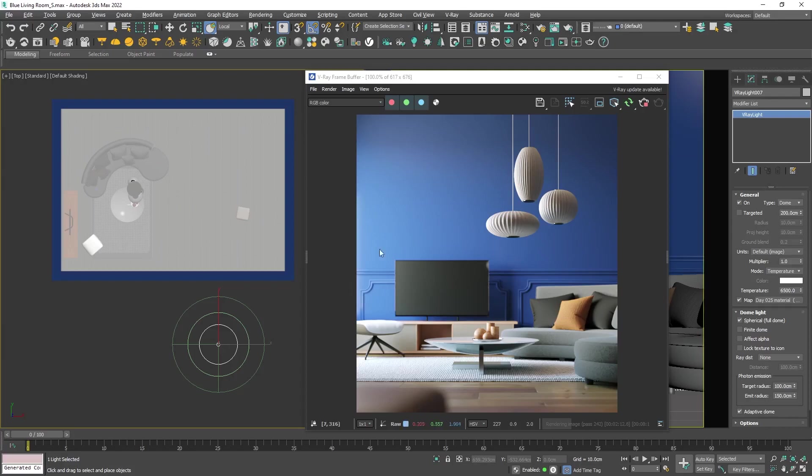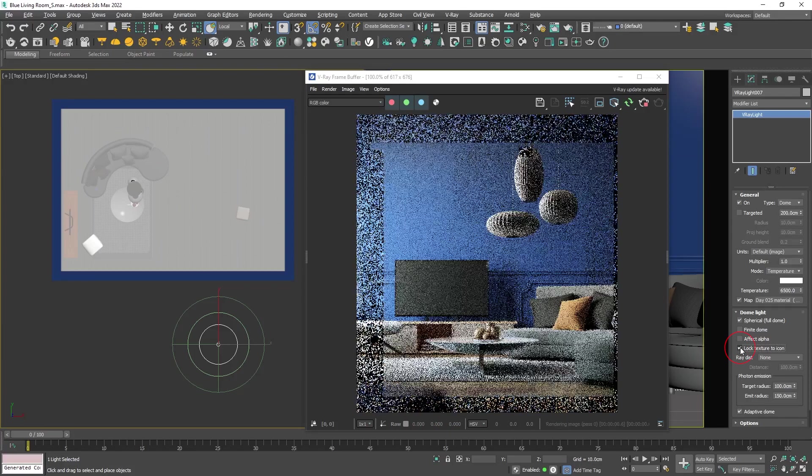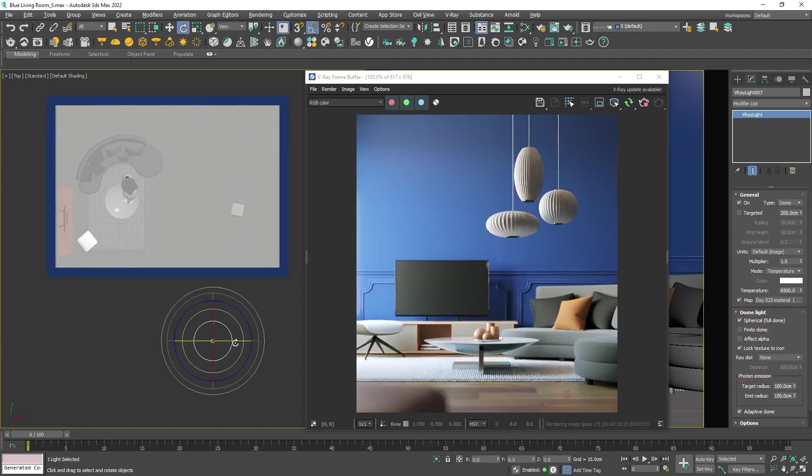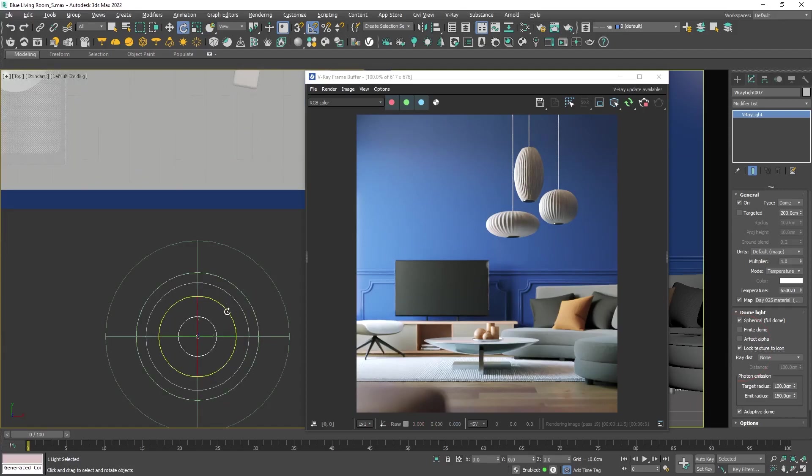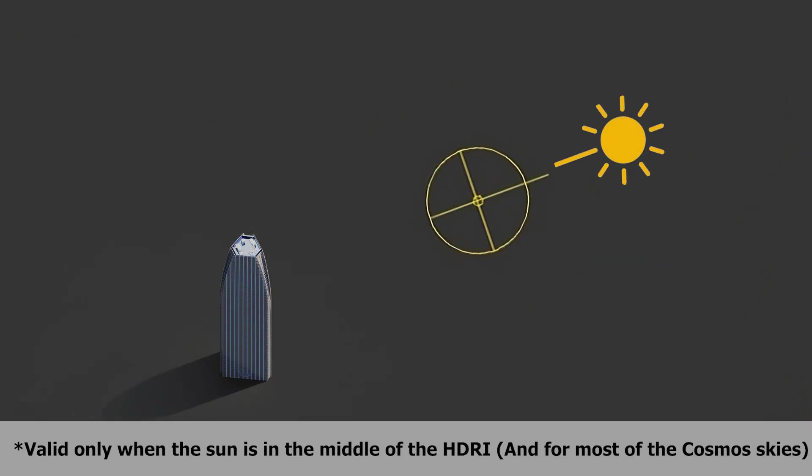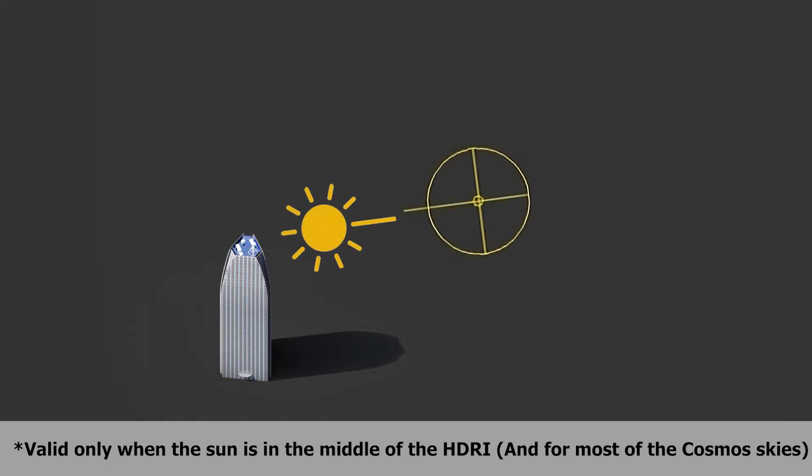We can click on the lock texture to icon option in the dome light and rotate it. From my experience, the line on the dome light symbol is pointing at the sun, so I will keep that in mind when rotating.